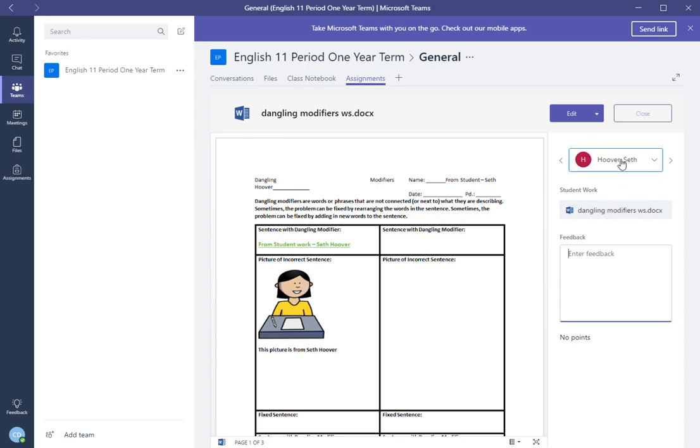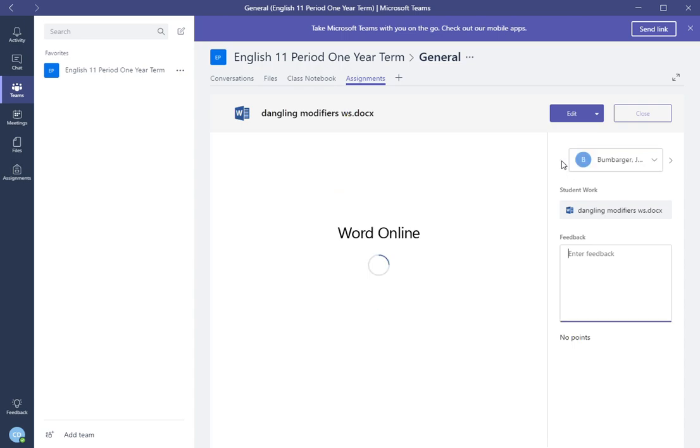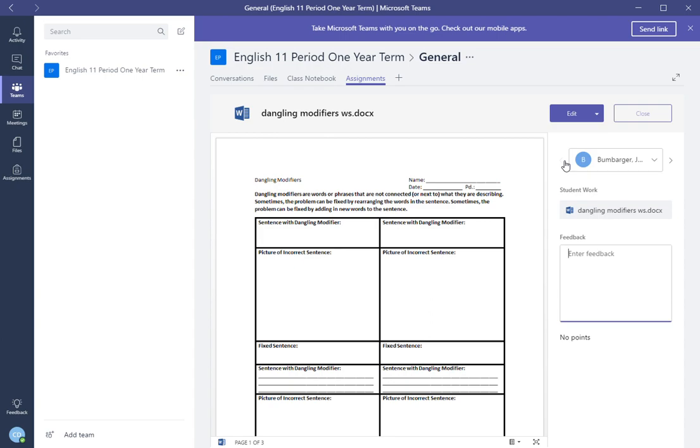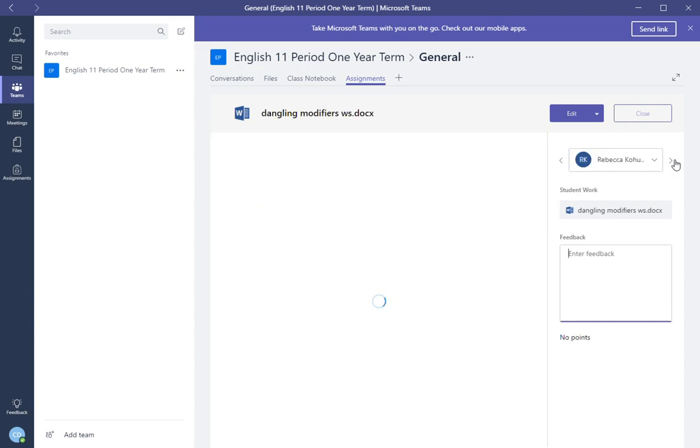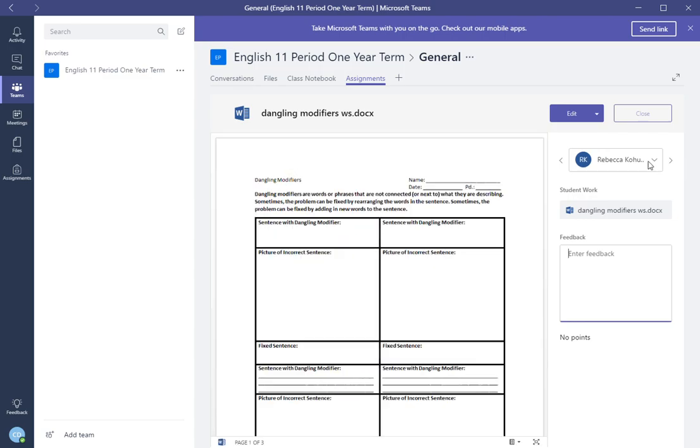To scroll to the next student for their work, all you need to do is click the arrow. So you got Seth Hoover, James Bumbarger. Scroll over the arrows until you find all the students that you have and it's all in one area.